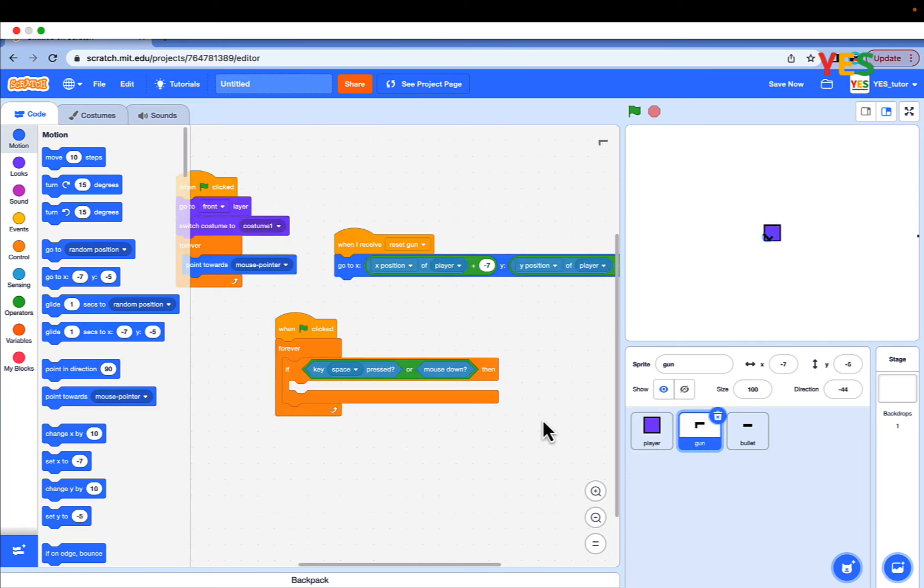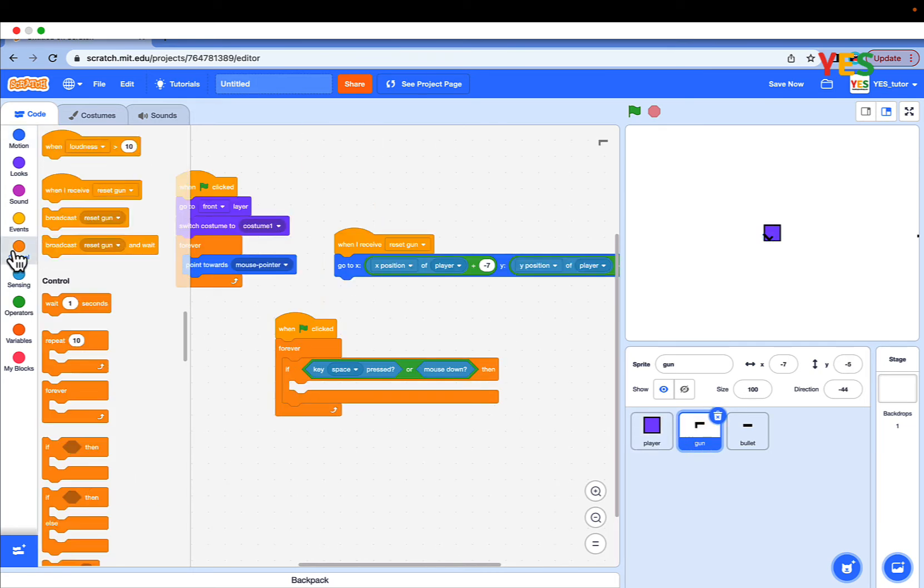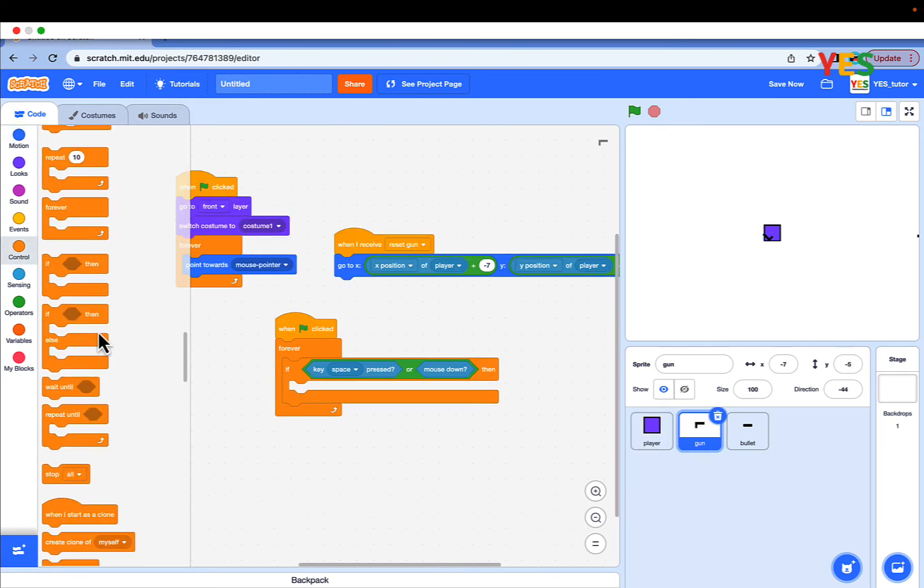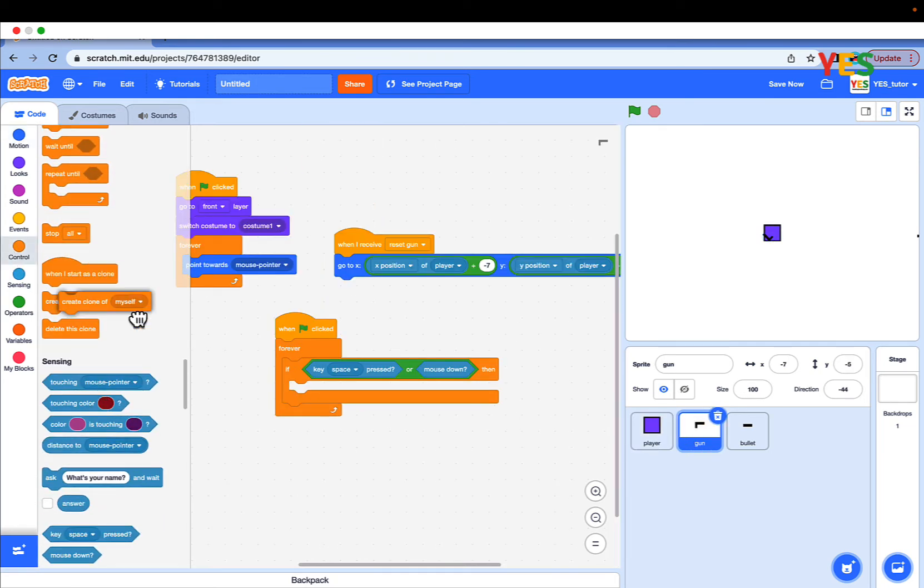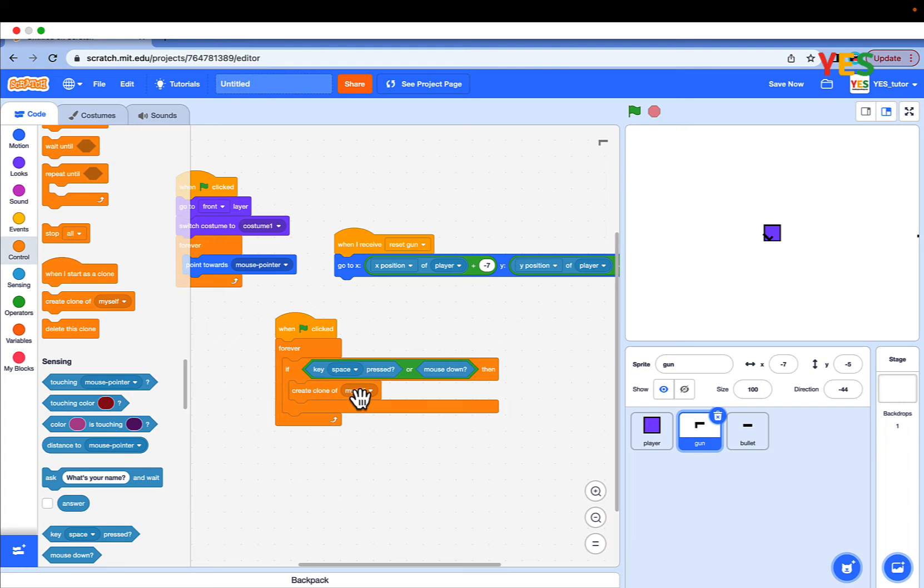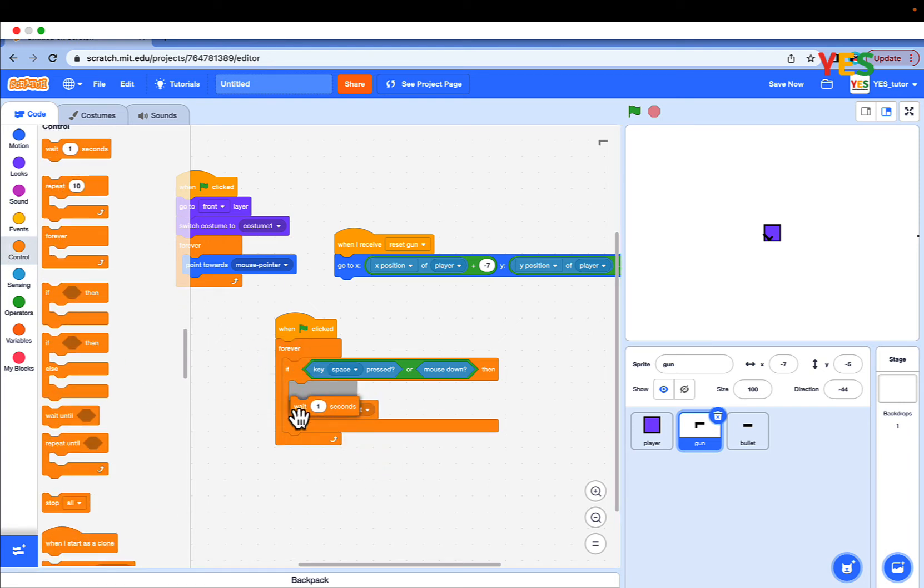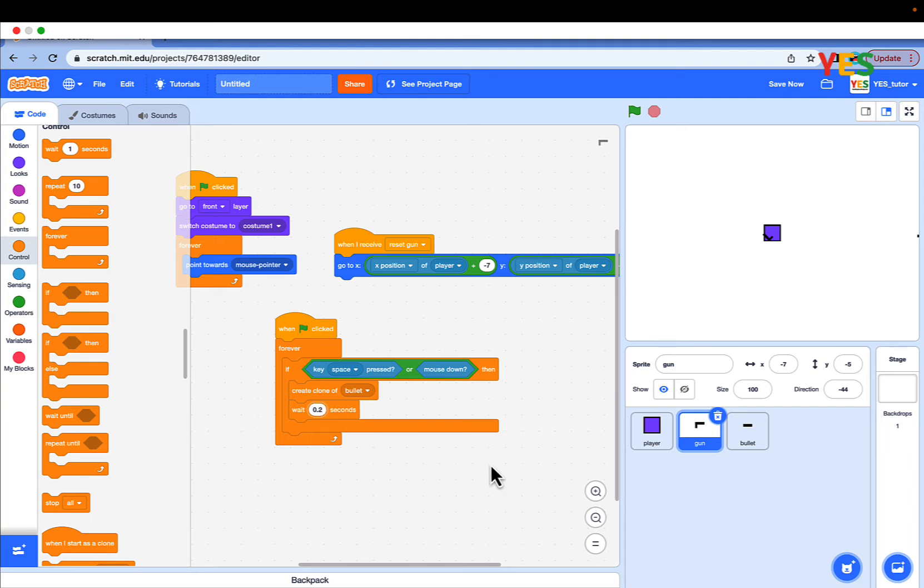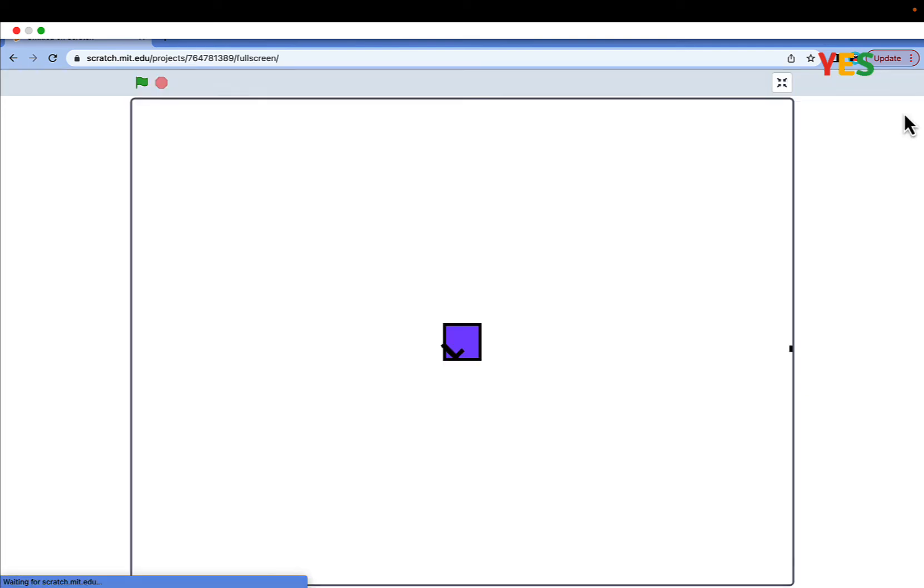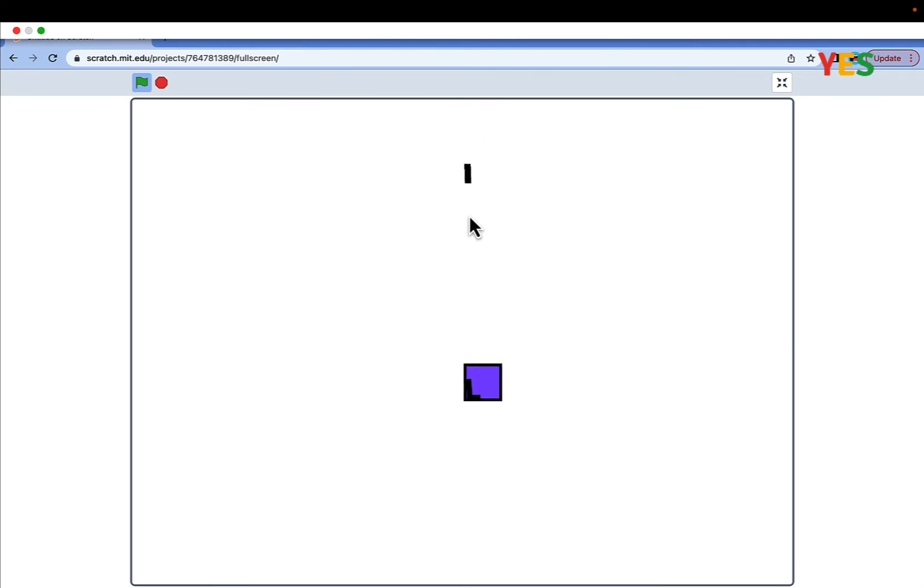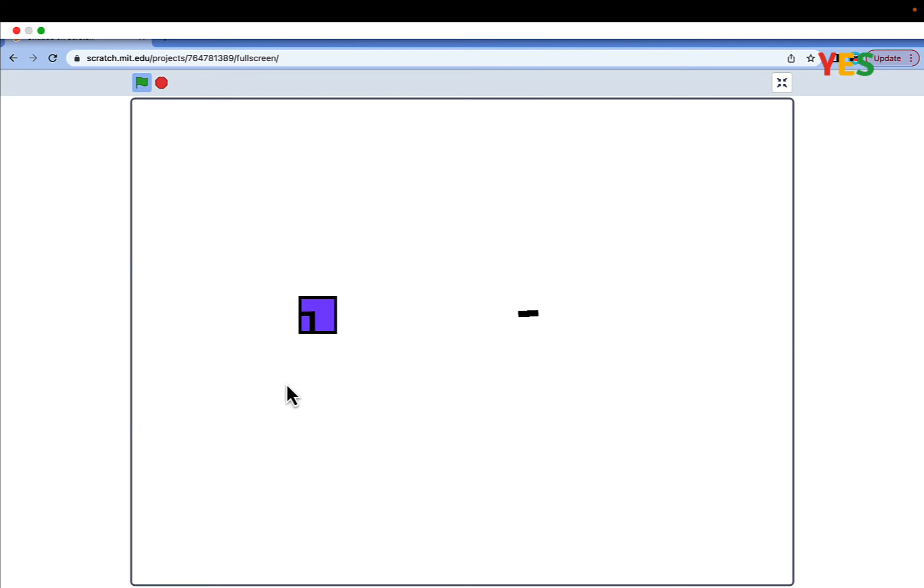Go to gun and drag out a create clone of myself and set the value to bullet and wait 0.2 seconds. And if you try to click the green flag you will see a bullet. You can move the player, you can shoot bullet by pressing mouse down or space. The gun also follows your mouse pointer.